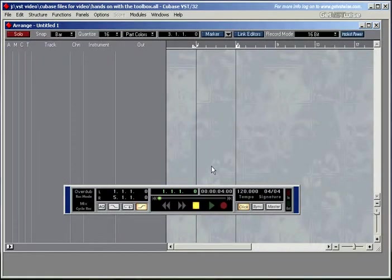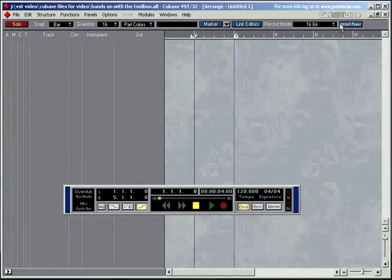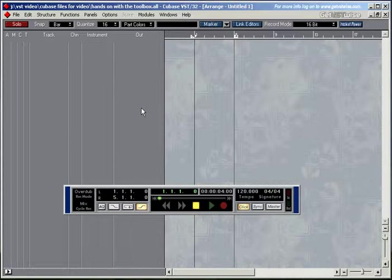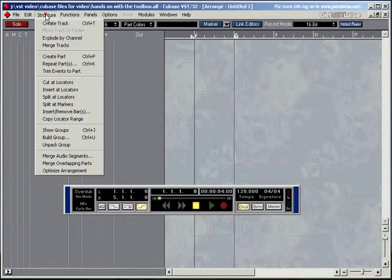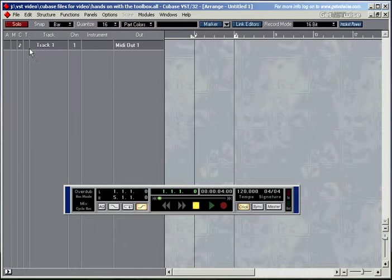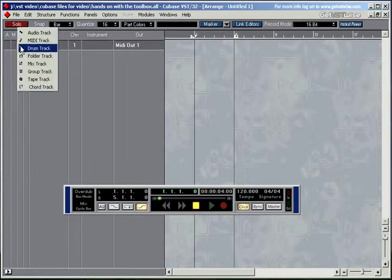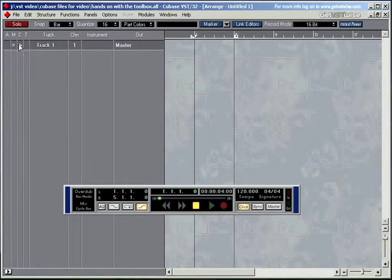Creating and copying tracks and parts. If you happen to have an empty arrangement like this one here for example, with no tracks visible, and also let's say you've run out of tracks and you want to create more tracks, to create new tracks all you need to do is to go into structure, go for create track and there is a new track ready for you to use. If you want an audio track instead of a MIDI track, just change the class of the track to an audio track down there.